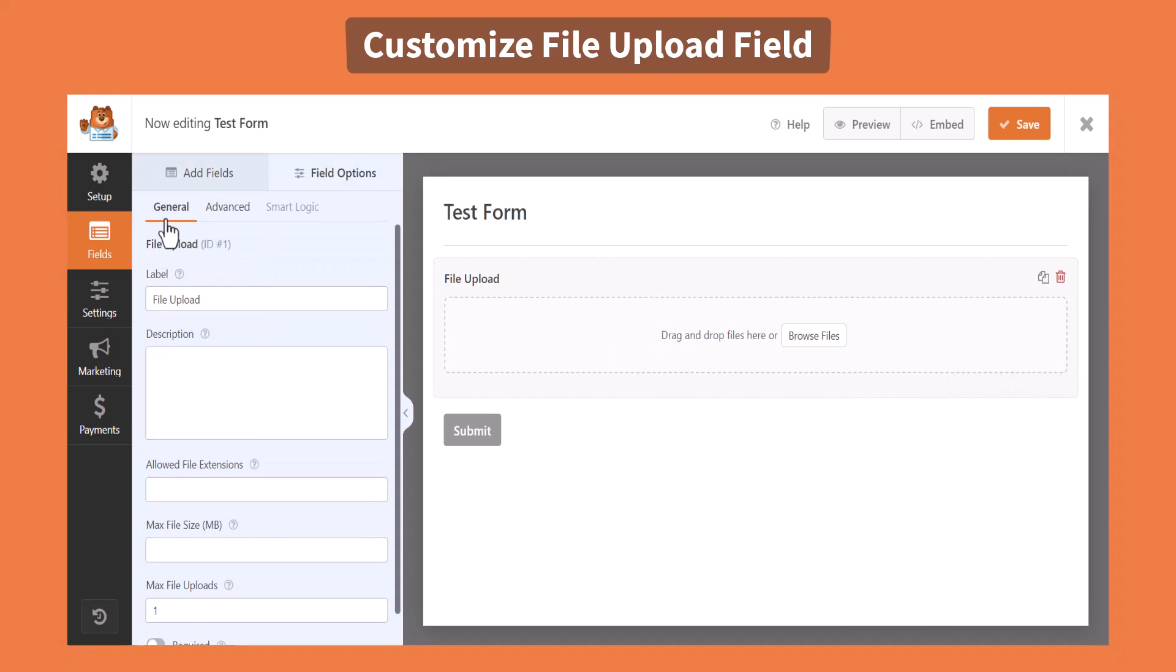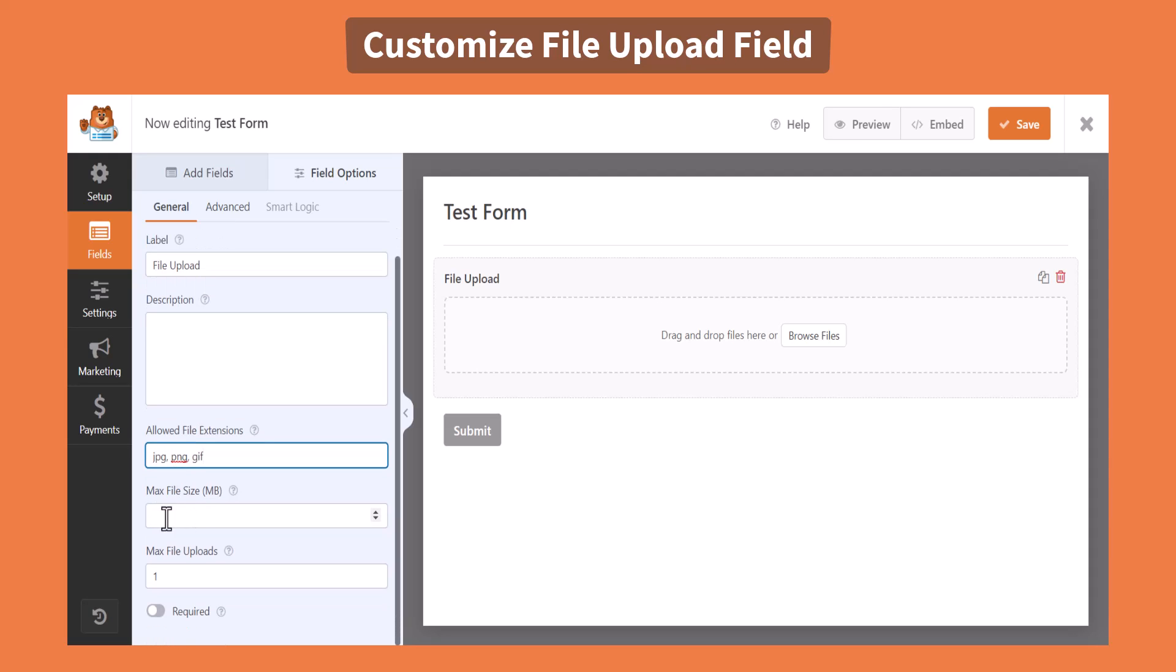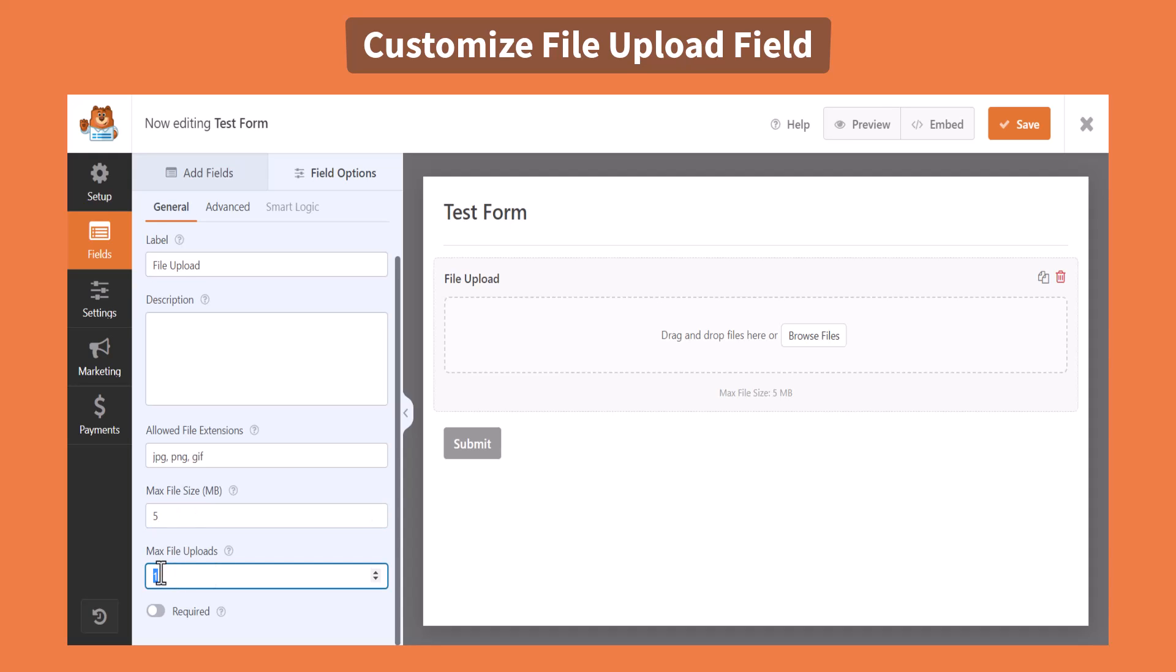From the general settings, you can allow files by their extensions from the allowed file extensions menu, can limit maximum file size in MB, maximum file uploads number and others.